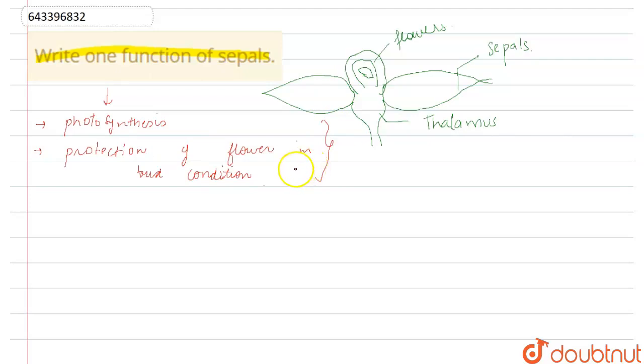If we are asked to write one function of sepal, then you must write that it helps in protection of flower when the flower is in bud condition. Hope you got it, thank you.